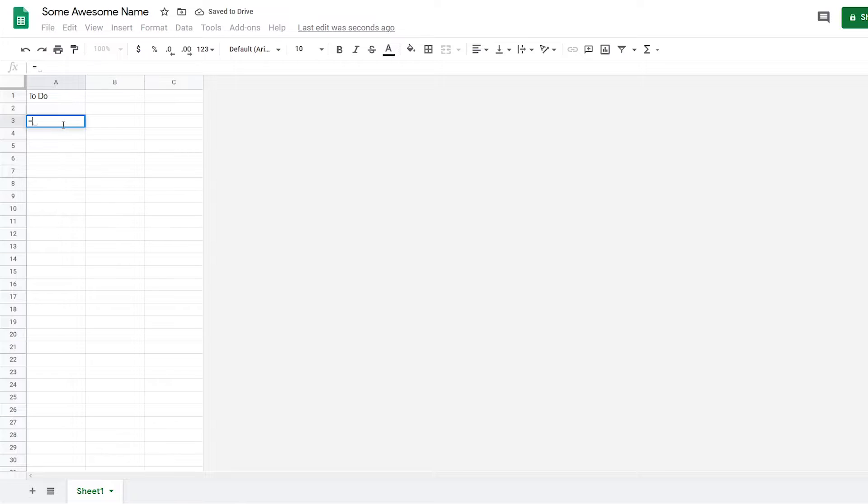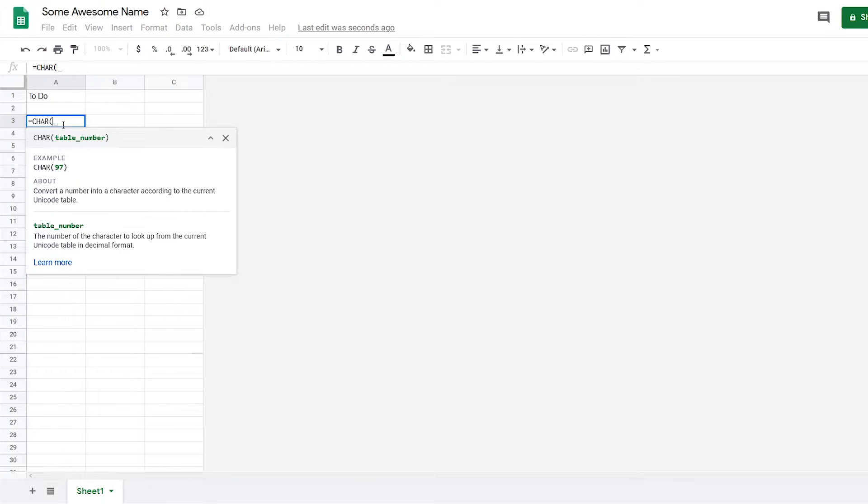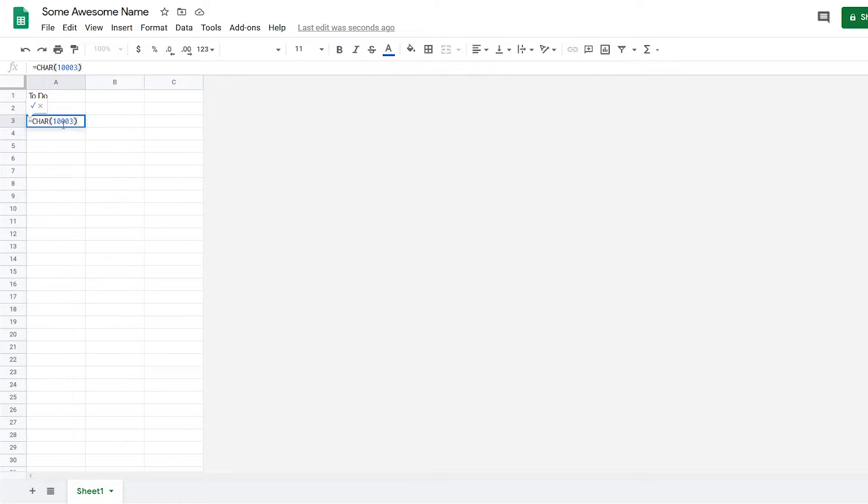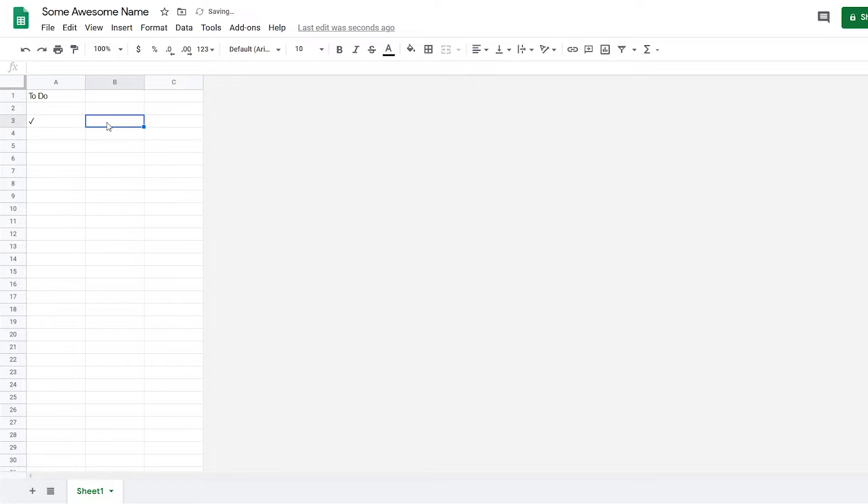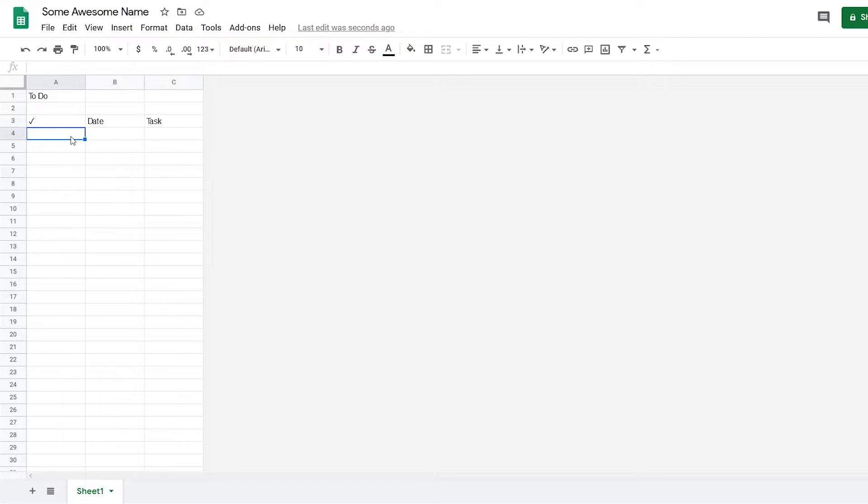So how to get it is use the CHAR command, then you type in 10003012—just like that—then you get the checkmark. Then we also need the date and the task.